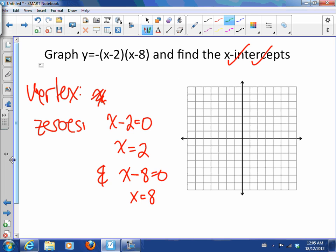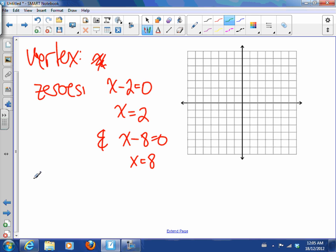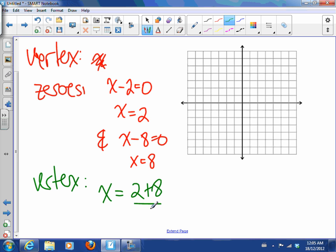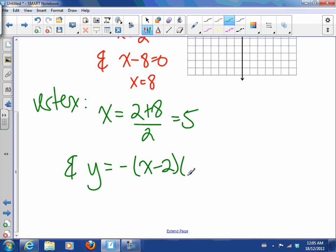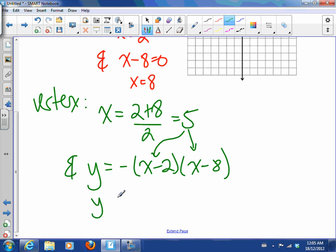The vertex is going to be between the two zeros. So x equals 2 plus 8 divided by 2, which is 5. Then we substitute x equals 5 into our original equation and find that y is 9. So we get a vertex at 5, 9.